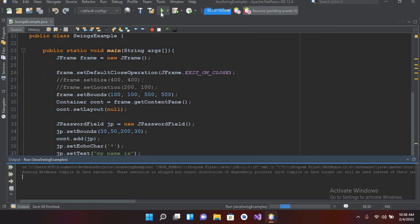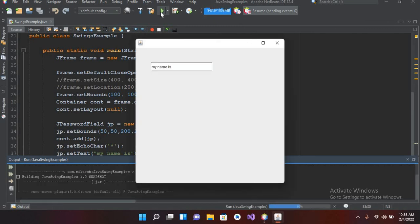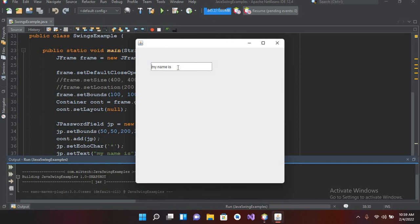Now if I run this, now you can see that it is showing it in character form. So in this way you can show your password. So I think that's all for today. I hope you liked the video. If you liked the video, please like, subscribe, and comment. Thank you.